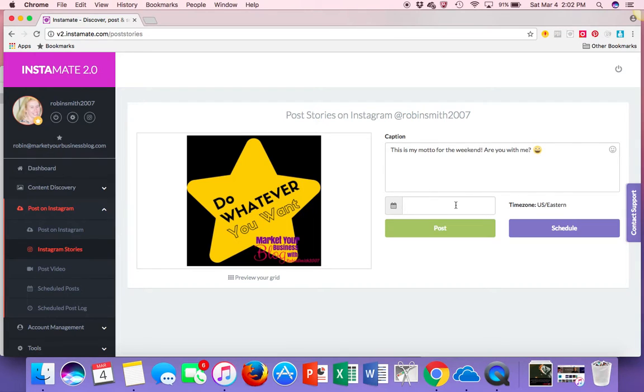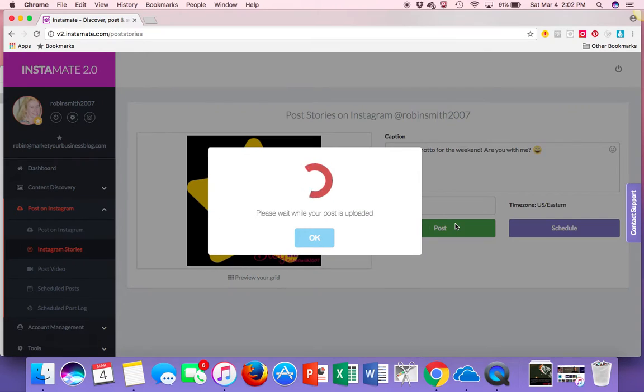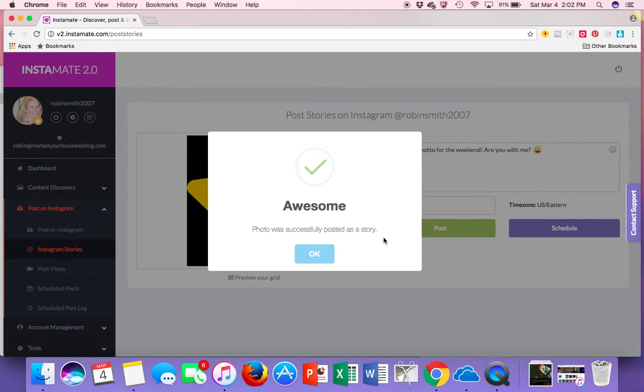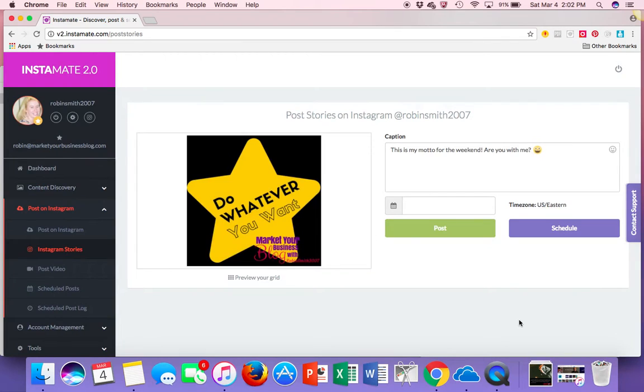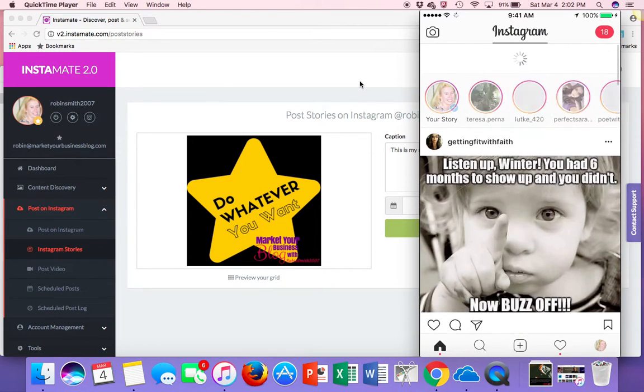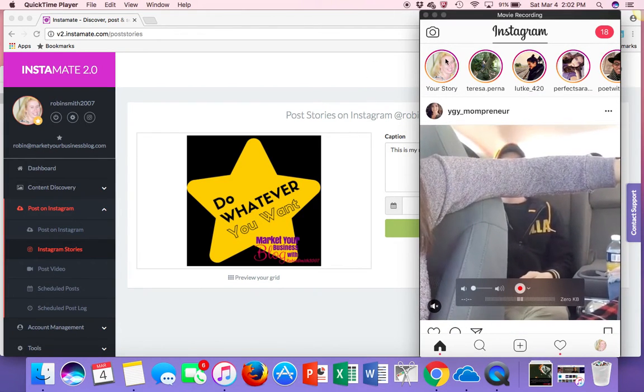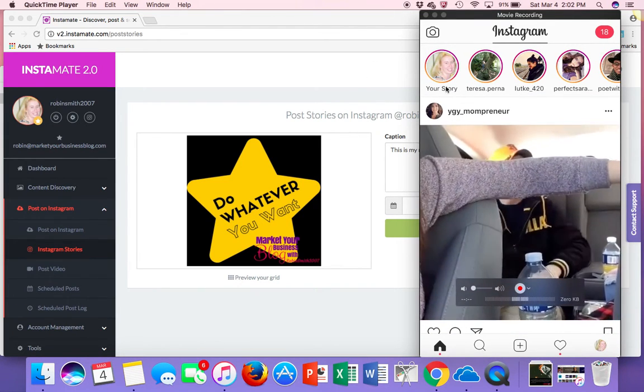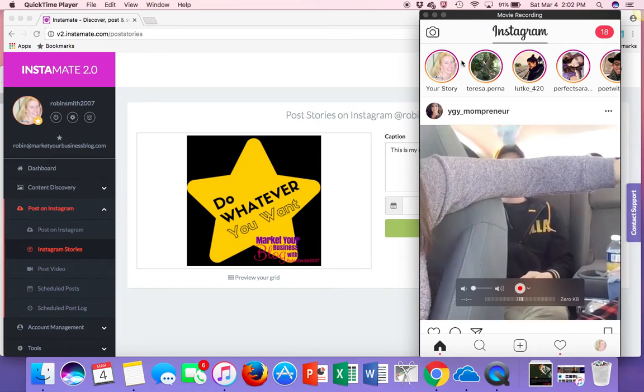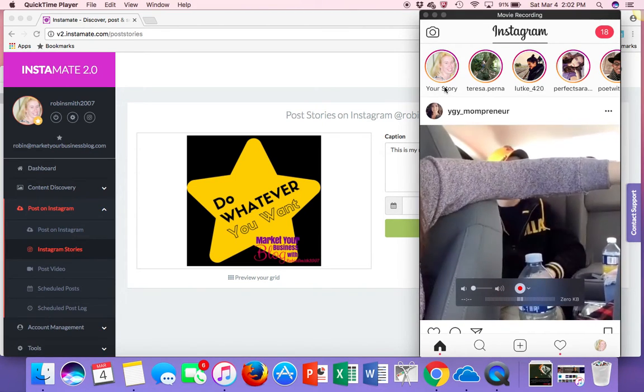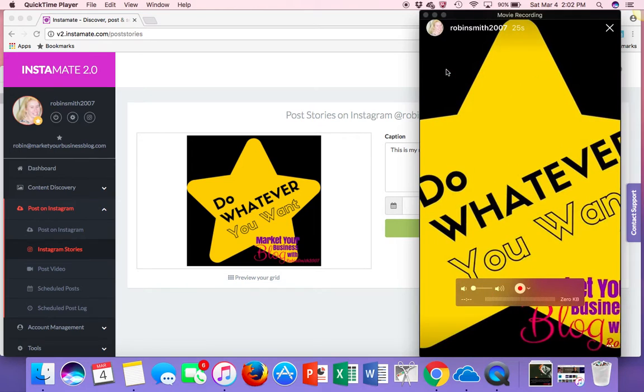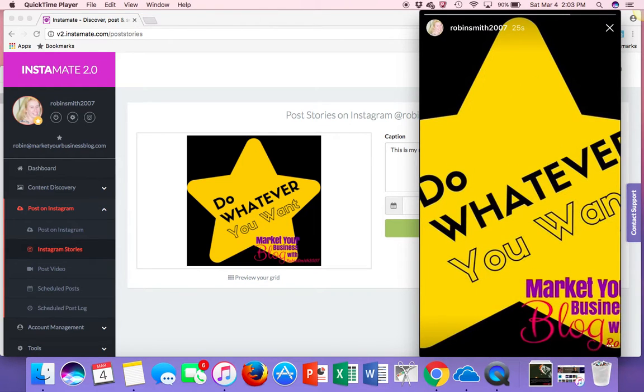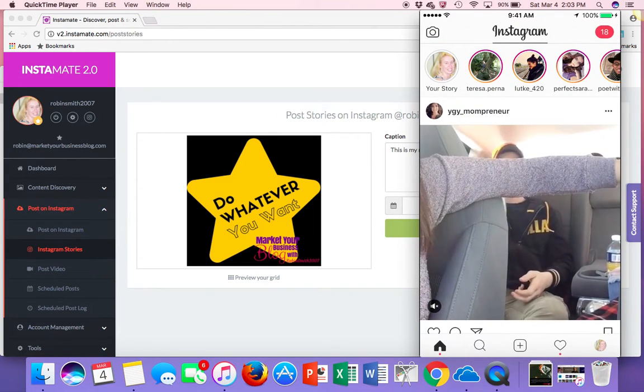Now I can schedule this or I can post it right now. In this case, I'm just going to post it right now so you can see. Now sometimes it takes a second, but apparently right now my internet must be super fast at the moment. So your photo was posted. We're going to go here. I'm going to bring this back up. Now I have to scroll down. Now you see my little picture changed. So what happens is if I go and click on it, there it is. That's my story.